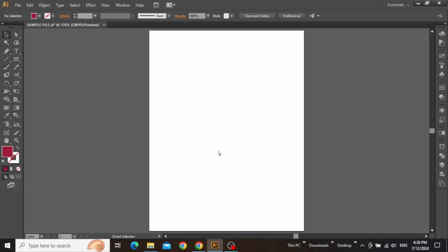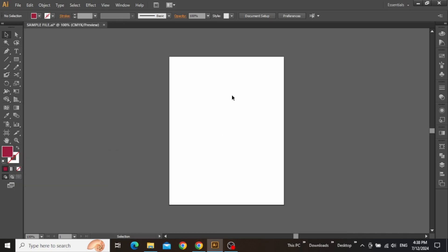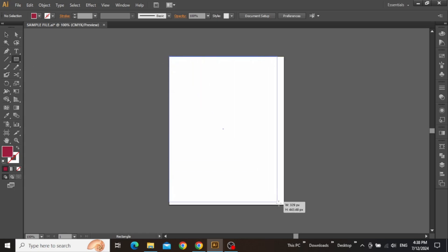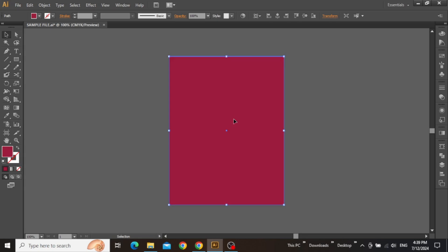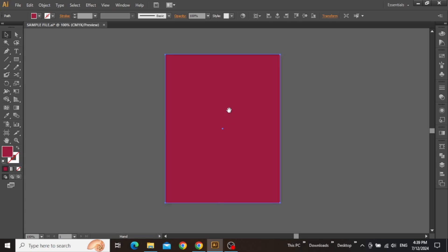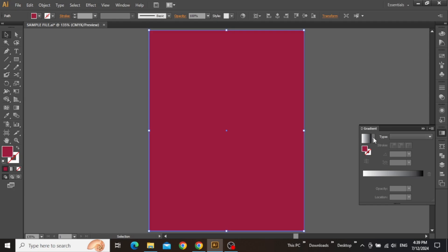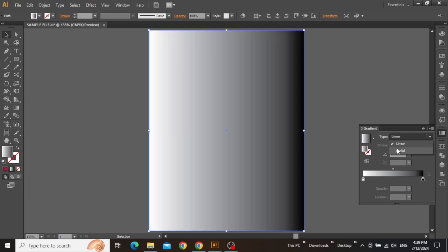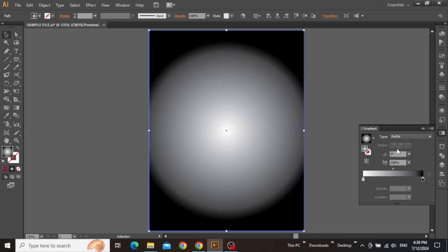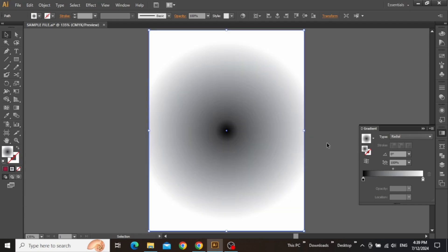The first thing we need to do is create a background for our cover design. With the rectangle tool selected, I'm going to create a nice standard-sized rectangle for my artboard. For the styling of this rectangle, I'm going to apply a radial gradient for my background. Open the gradient panel and click here to apply a default gradient, change the gradient type to radial, and click here to reverse it.